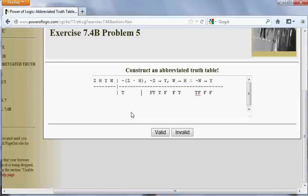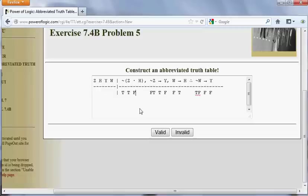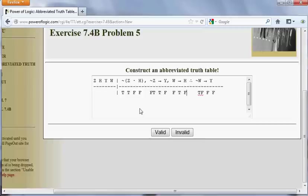So I'm going to put Z in as true here because I see it in the first premise. Still nothing forces me to do anything about H. But now, when I look at the first premise, I want that premise to be true. I have a true under the tilde, the main operator. So that tilde is negating this conjunction, this dot. If the tilde is true, this dot has to be false. So I want that conjunction, Z dot H, to be false. But given that Z is true, that means that H has to be false. So now I am forced to assign a value to H — in particular, the false value.